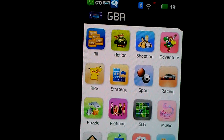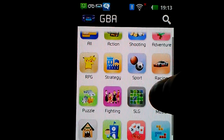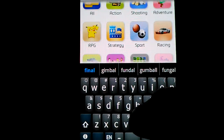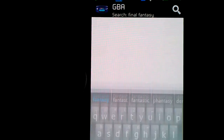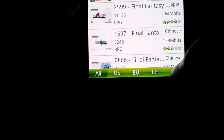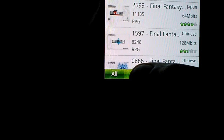Now, these are all the categories for the roms for that certain type of console. So let's say I wanted to play Final Fantasy. I chose this because I used to play this game a long time ago on the PS2. These are the emulators, and these are the languages you can put them in: Japanese, Chinese, Europe, US, or all of them. I'm going to choose US.